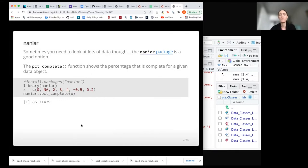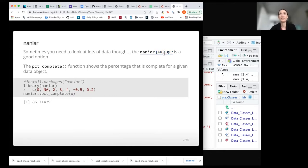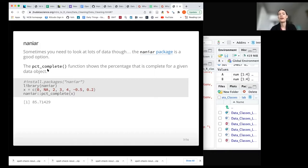It's the naniar package — the developer named it based on his love for Narnia, so it has to do with NaNs and Narnia. I would recommend checking out the package — there's a link here to more information. It has a lot of functions to get a sense of your data faster. One function that's especially helpful is pct_complete, or PCT underscore complete, which shows the amount that is complete for a given data object or vector — meaning the amount that does not have any NA value.